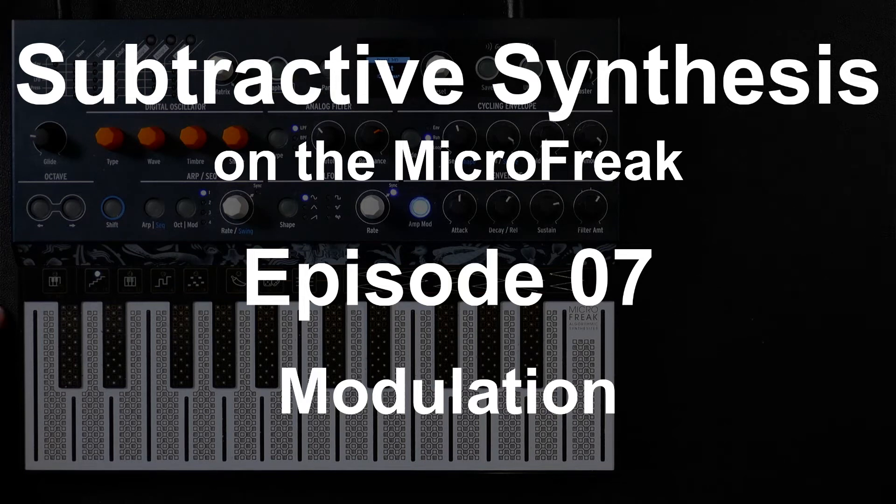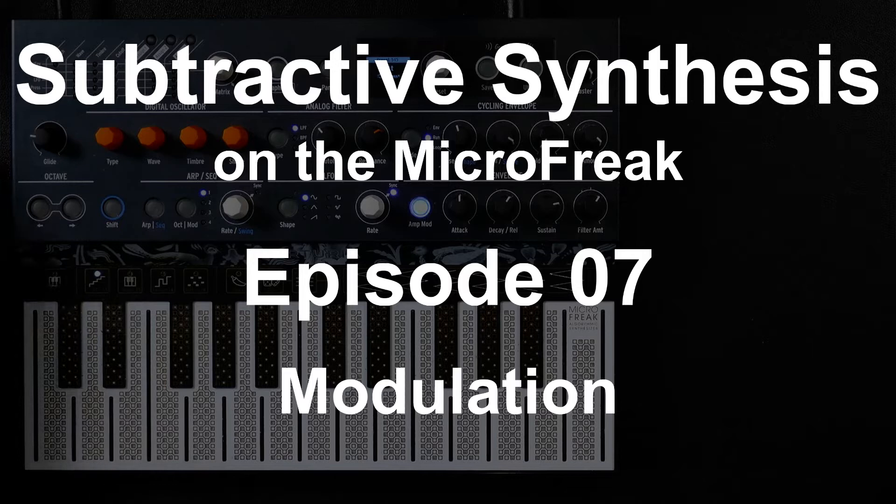Hello and welcome to the next episode of my tutorial series, Subtractive Synthesis on Various Synthesizers.